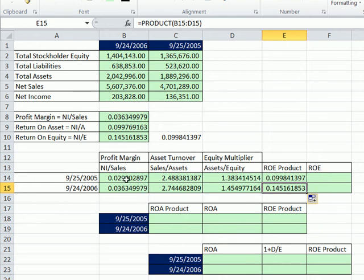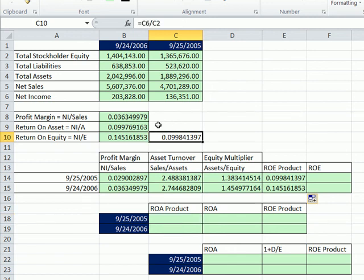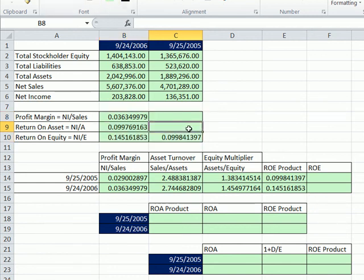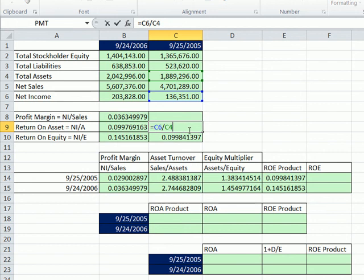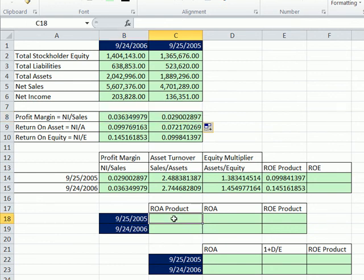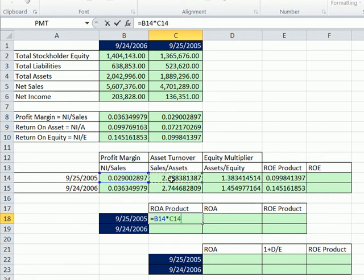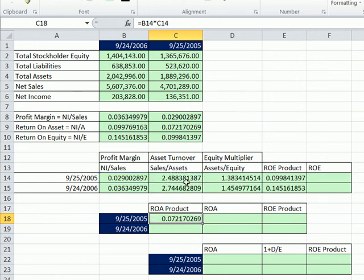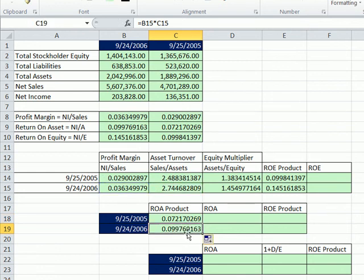Now the product of these two equals return on assets. So let's check that. So now we have the return on assets was 7%. And then the profit margin here was 2.9. And we're going to multiply, do the same thing. We can use the product or we can just go like this times this. So that's profit margin times asset turnover. And those are the two component parts to return on assets. And sure enough, we get the same thing. I'm going to go ahead and drag it down. And so now it's multiplying those. And sure enough, we get that exact number there.